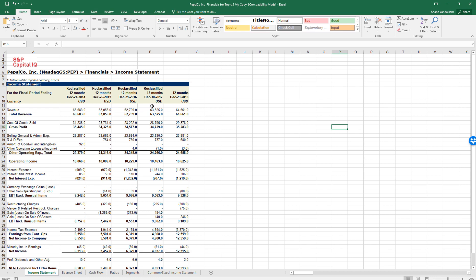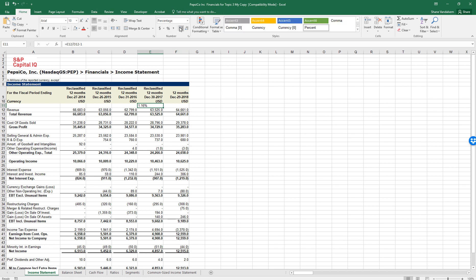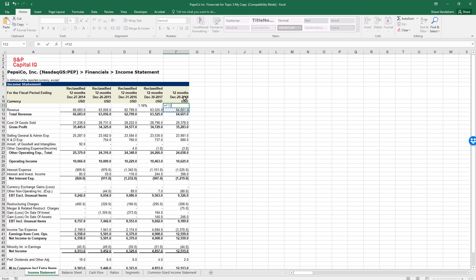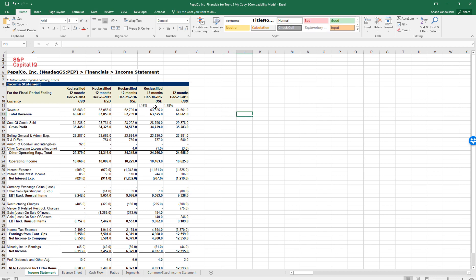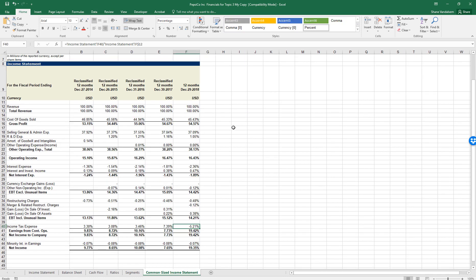We saw a revenue increase of 1.16% from 2016 to 2017 — less than the rate of inflation. Then for 2018, revenue growth was 1.78%, getting close to but not exceeding the historical inflation rate of about 2% per year. So even though revenues are growing over these two years, they're not growing by more than the rate of inflation, which is a little bit of a warning sign for Pepsi. At least they turned around the trend of decreasing revenues, which is a positive.